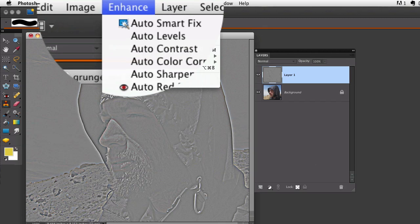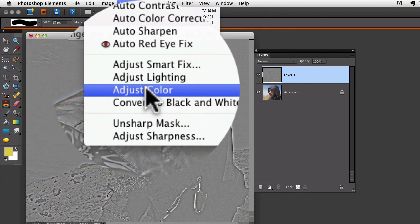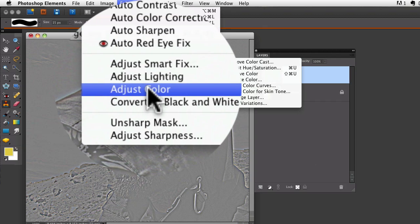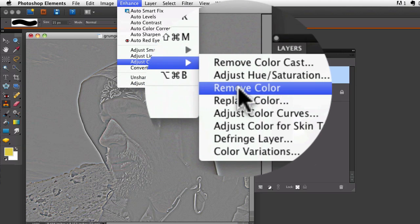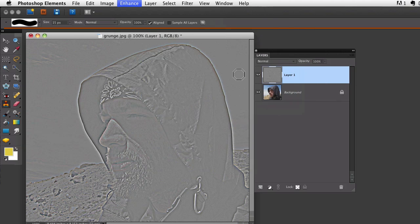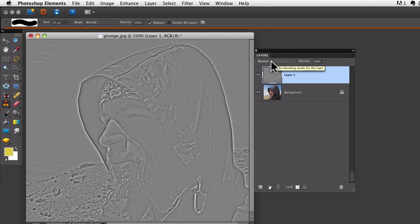I do that by going up to the enhance menu, go down to adjust color, and choose remove color. It takes all that hint of color out.